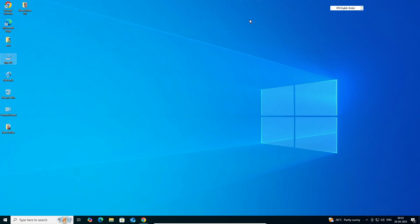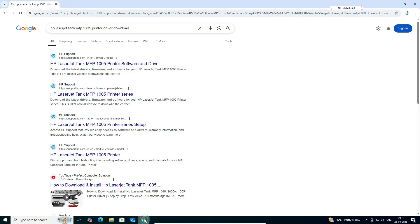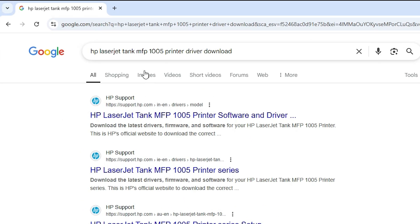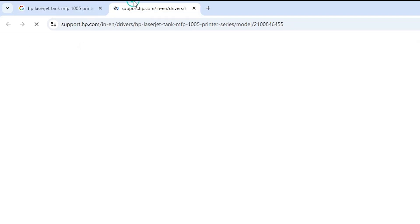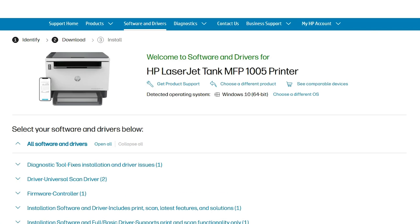The next step is to download our printer driver. Open any web browser you like — I am going to Google Chrome. Type 'HP LaserJet Tank MFP 1005 printer driver download' and hit Enter on your keyboard. The first link is from support.hp.com, the official website of HP printer. Open the first link.